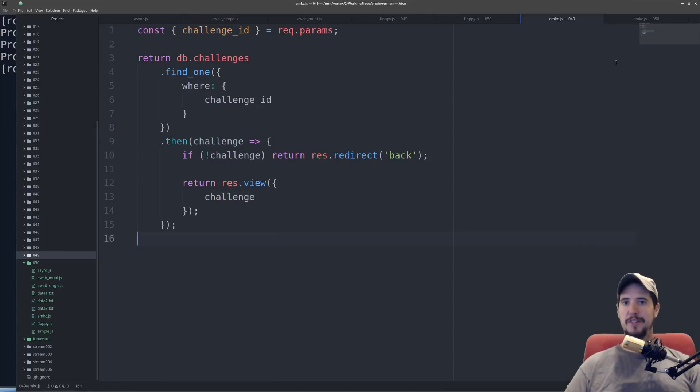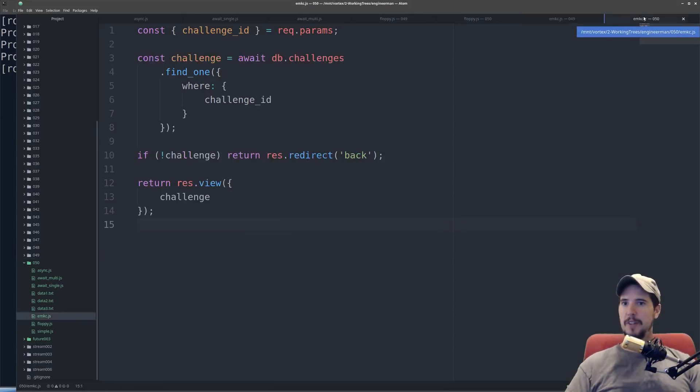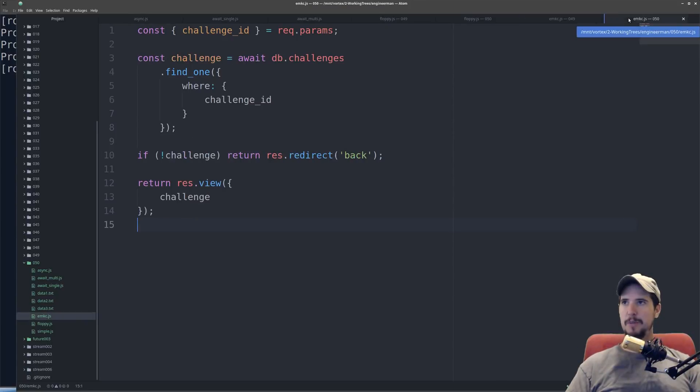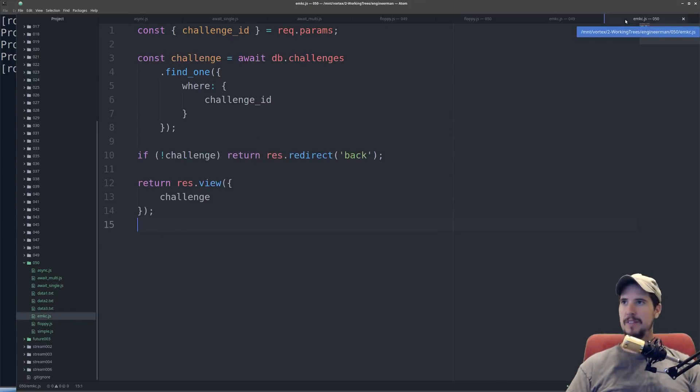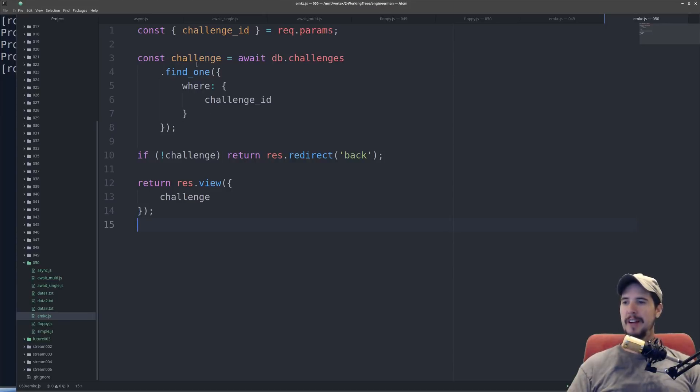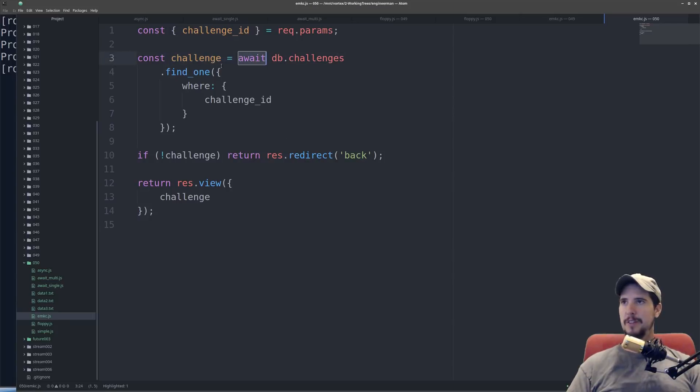Now let's look at the await and async version. You'll notice if I click between the two, they look pretty similar. The only difference again is no callback function. I move the variable challenge up to in front of the function, and I use the await keyword.